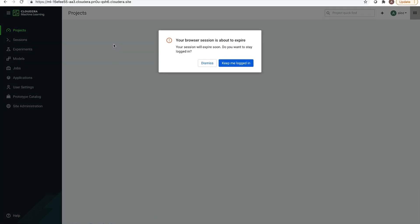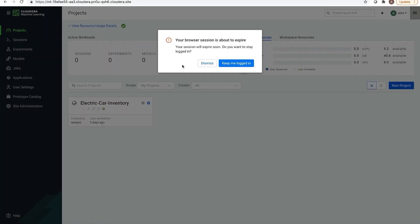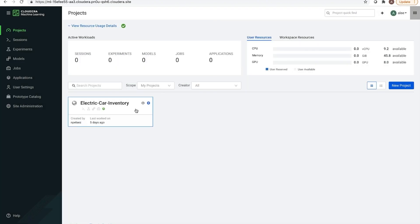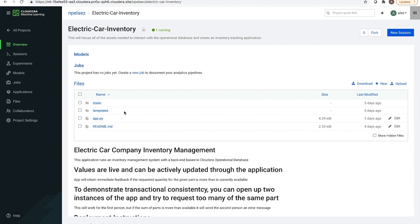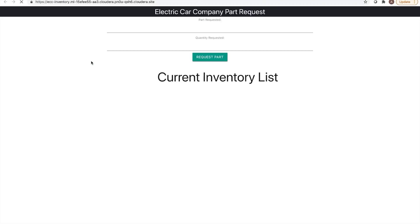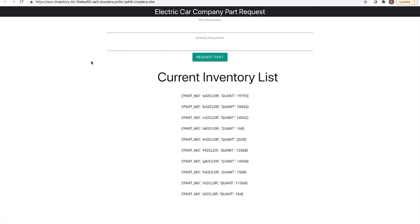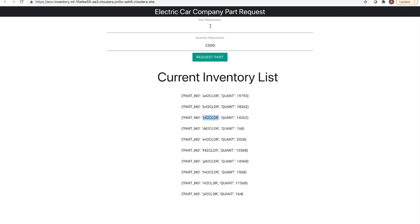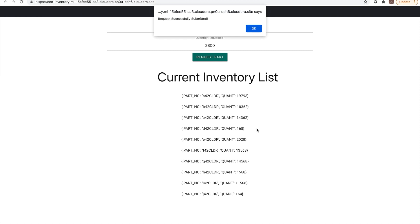From our project, we can look at the hosted applications. From this website, I can reserve parts that I need. So let's take a look at this particular part, C42 CLDR. We see there is a little over 14,300 parts. So I can go ahead and order 2,300 of this part number. And you'll see, once a request has been successfully processed, it updates the quantity to remove the amount that I requested.